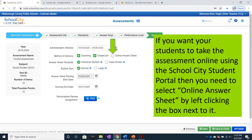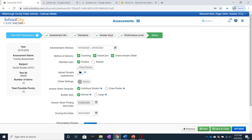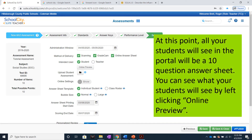If you want your students to take the assessment online using the School City Student Portal, then you need to select Online Answer Sheet by left-clicking the box next to it. At this point, all your students will see in the portal will be a 10-question answer sheet. You can see what your students will see by left-clicking Online Preview.